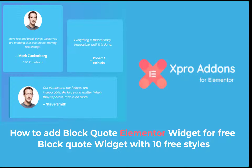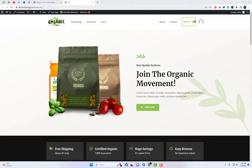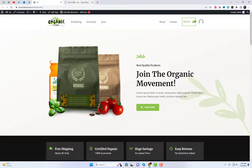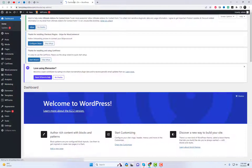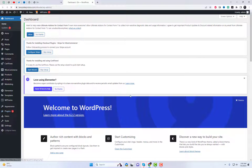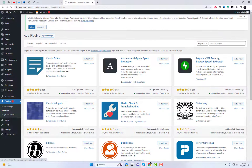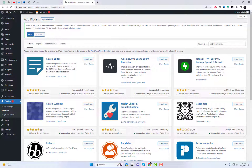Welcome back to our channel, where we share valuable insights and tips for website design. In today's video, we have an exciting tutorial for you. We'll show you how to add the BlockQuote Elementor widget for free, using the X-Pro add-ins for Elementor plugin. We'll also introduce you to the amazing collection of 10 free styles available for the BlockQuote widget. So, let's jump right in.